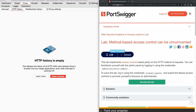To solve the lab, first we need to log in to the admin account and identify the admin functions. Then we need to log in to the normal user account and check if we can bypass the application access control and execute the admin function for promoting a normal user to become an administrator user.